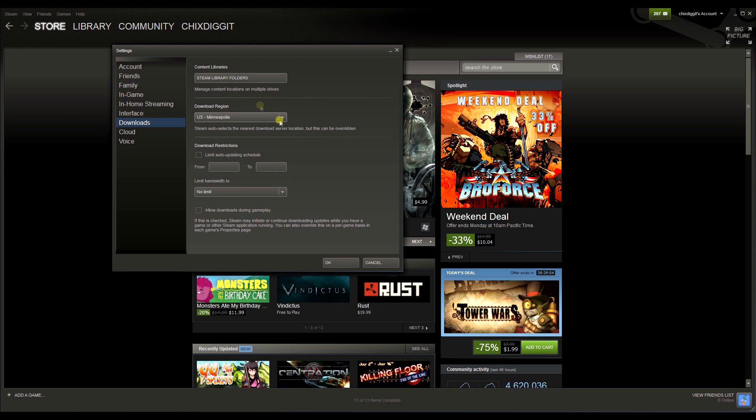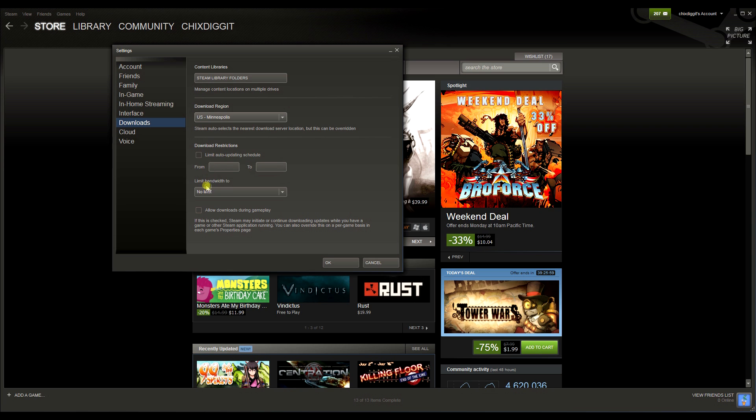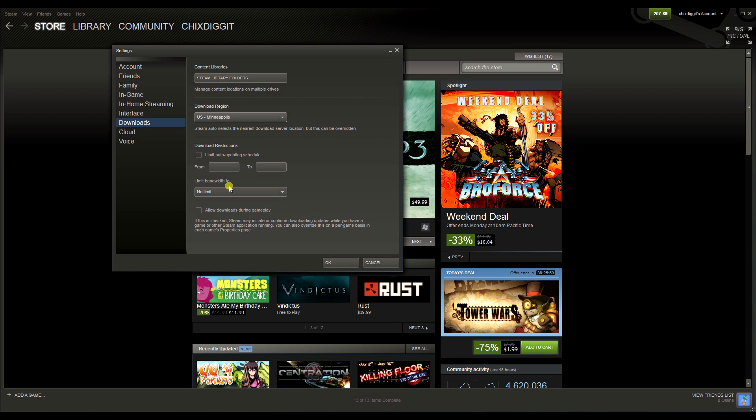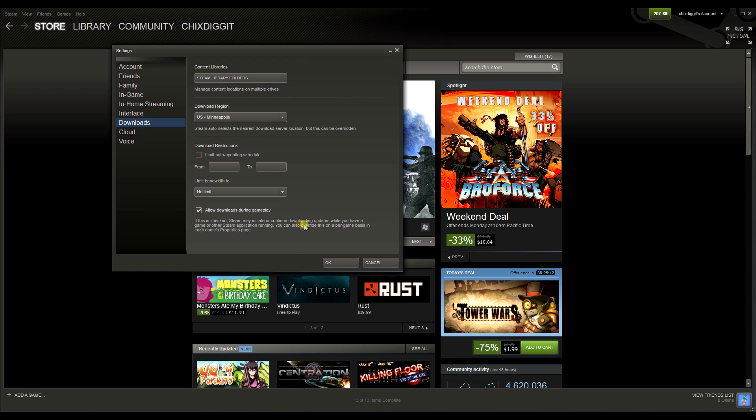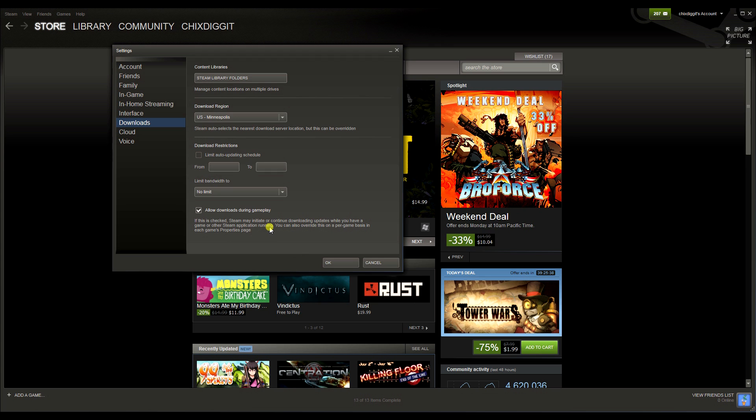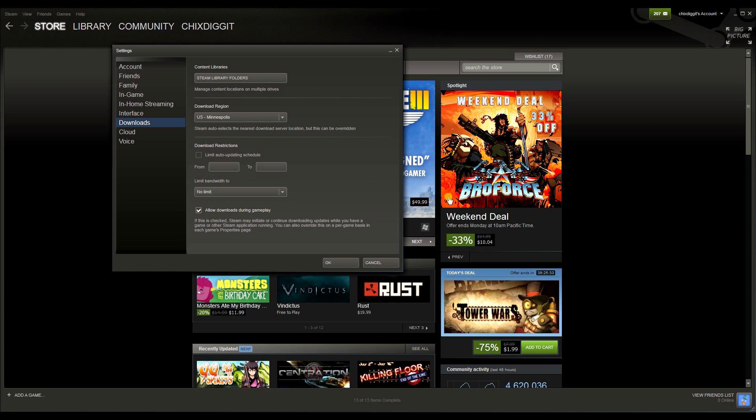Now the next thing is a lot of people don't think they can download or update games while playing another Steam game. And that's true by default, but we can change that right here: allow downloads during gameplay. If this is checked, Steam may initiate or continue downloading updates while you have a game or other Steam application running.